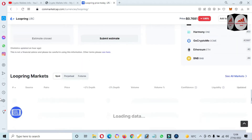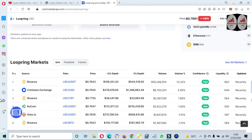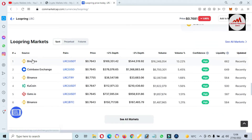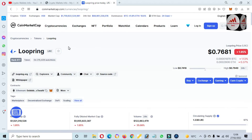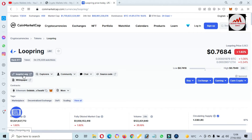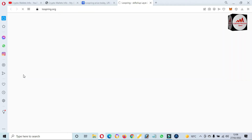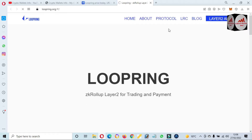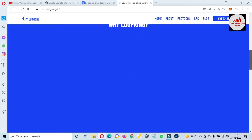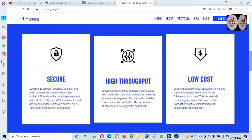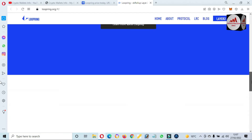I'm not recommending buying this token because this video is only for educational purposes. You can buy this token from exchanges like Binance, Coinbase, KuCoin, or Gate.io — it depends on you. If you visit the official website, it is loopring.org. The website shows the protocol LRC and Layer 2 application.